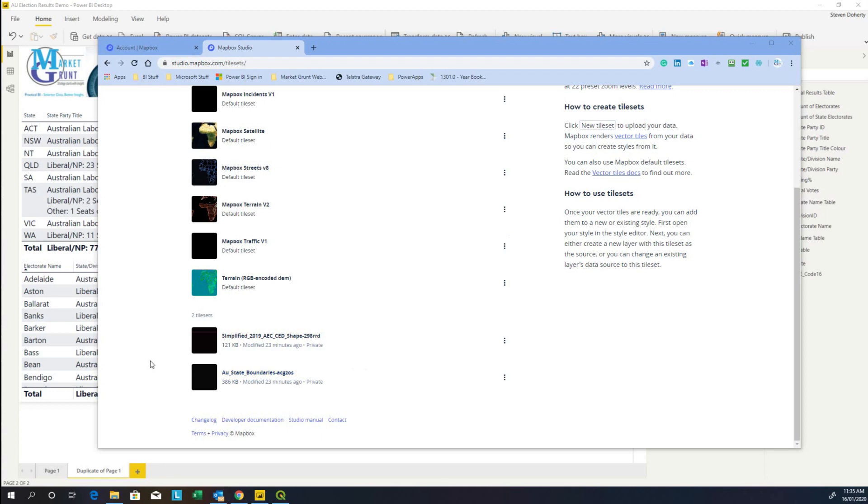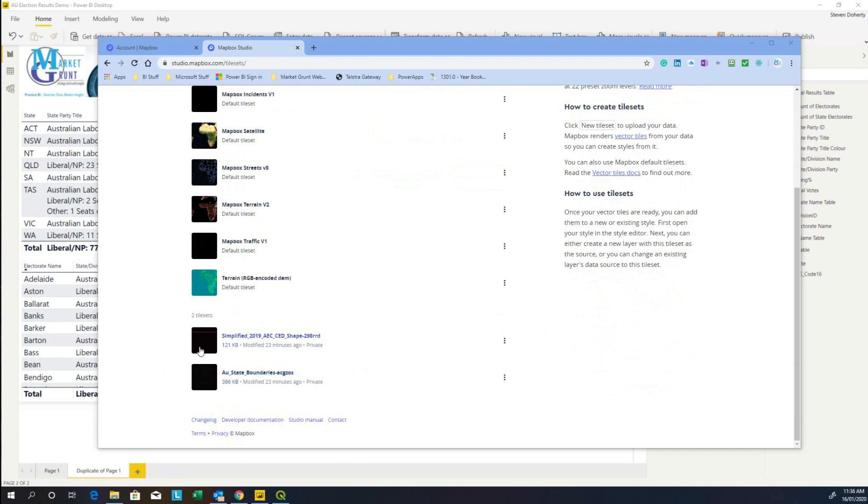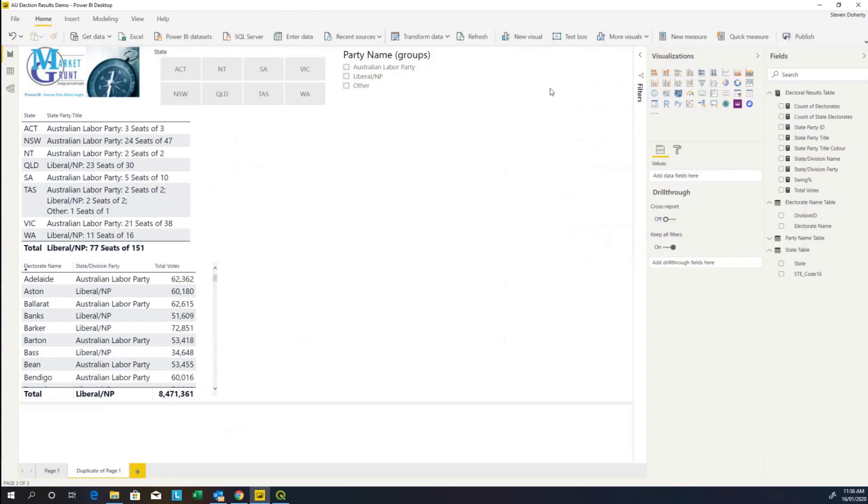Our shape files have now uploaded into Mapbox and they've been converted into tilesets. This is our electoral boundaries and these are our state boundaries.